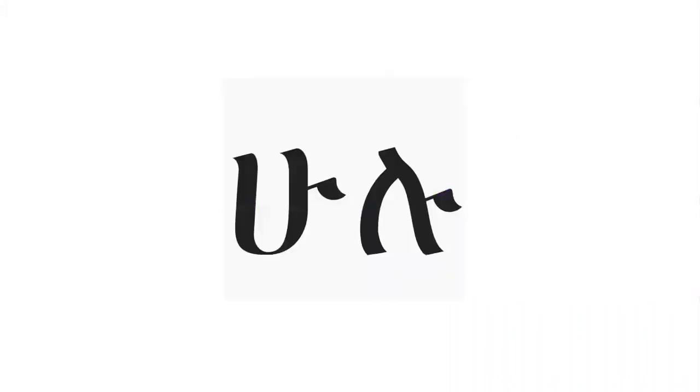Our second letter is Hu, Hu, Hu. A word with Hu is Hulu, Hulu, Hulu.